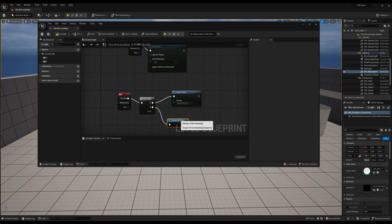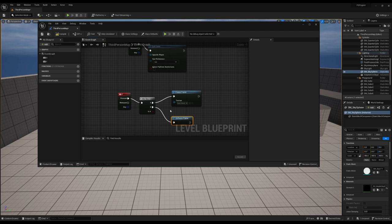We've just set up a toggle for the freeze frame function. Let's show you what that does now. We'll compile and save this here.